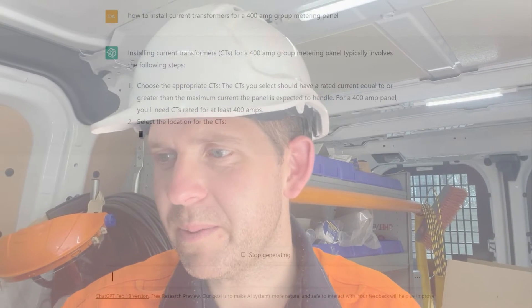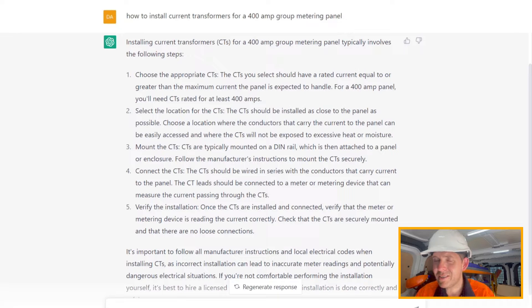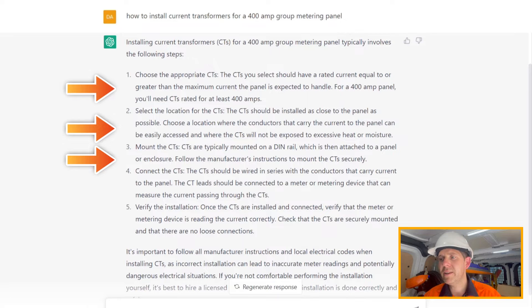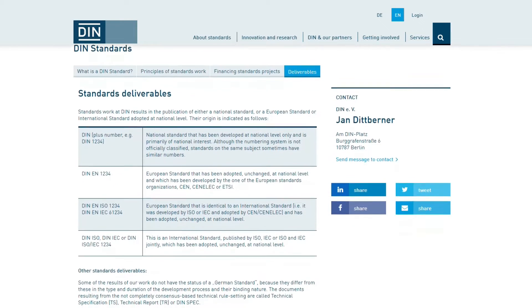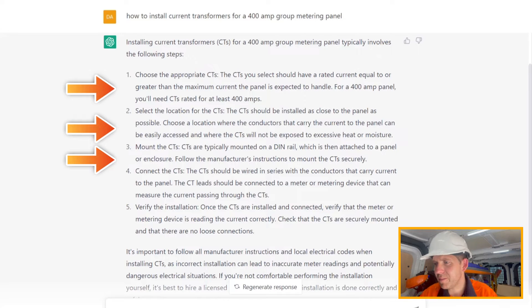Unbelievable. This is interesting — this is kind of cool though. I'm impressed that it was able to create this procedure, but I've got a couple of issues. Stepping through: point one is choose the appropriate CTs, which is obvious. Select location — sure. The next one is mount the CTs. CTs are typically mounted on DIN rail. DIN is actually a standard, and DIN rail comes out of that standard — it's something we mount a lot of electrical equipment on, like circuit breakers. In this instance they're directly mounted, so I really wouldn't be able to follow this procedure. It goes on to say connect the CTs and then verify the installation, which is a really great idea. Let's get into this CT install.